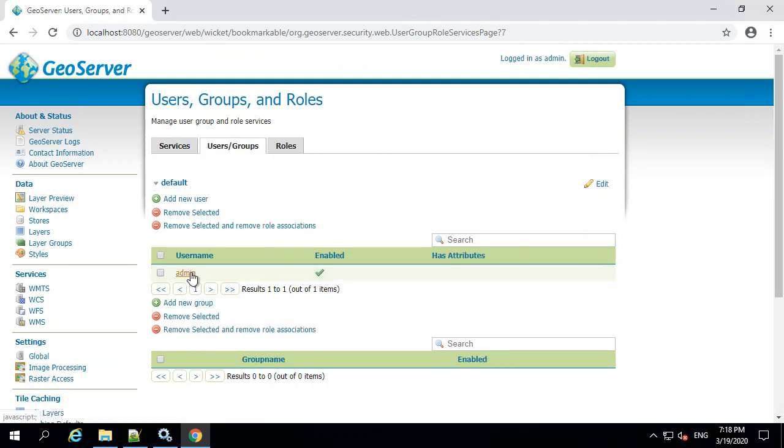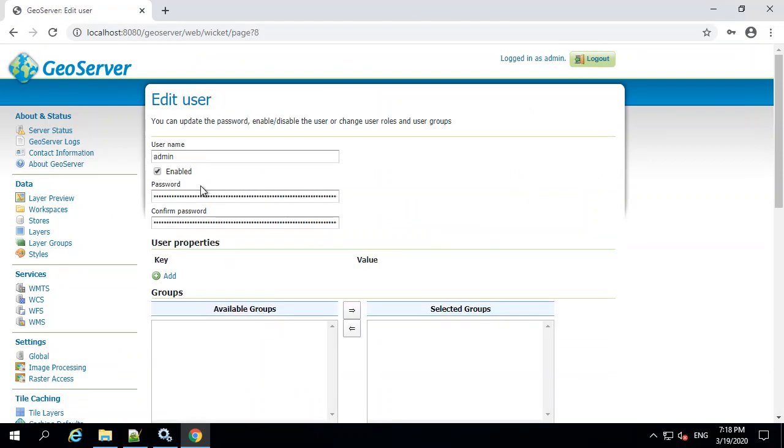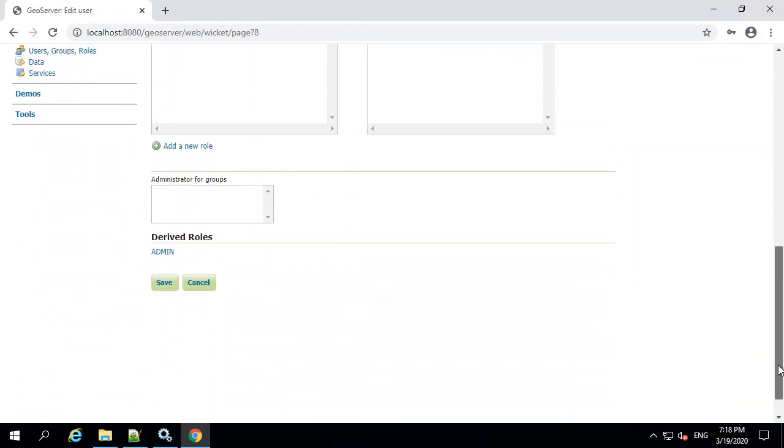Choose the admin user and simply change the username or sorry, change the password and then confirm that here. Once you're done, hit save and there you go. Your password is now changed.